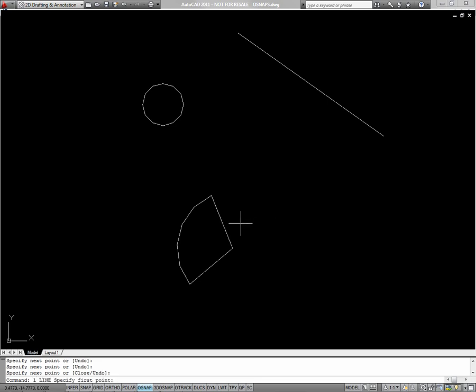I'll start a new line command. This time I'll go from the center, or the endpoint of one of the lines I just drew, to the midpoint of the arc.